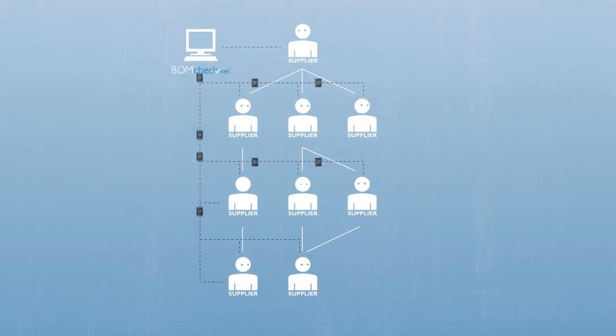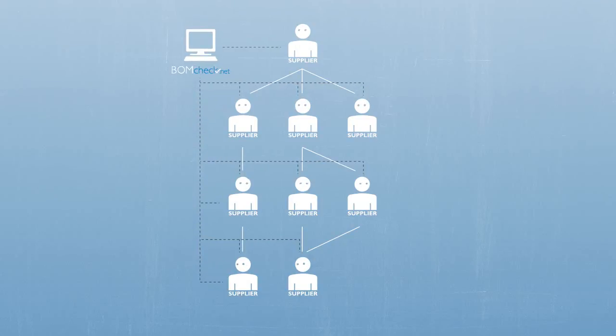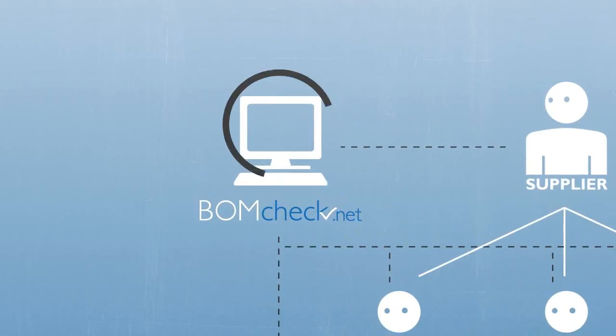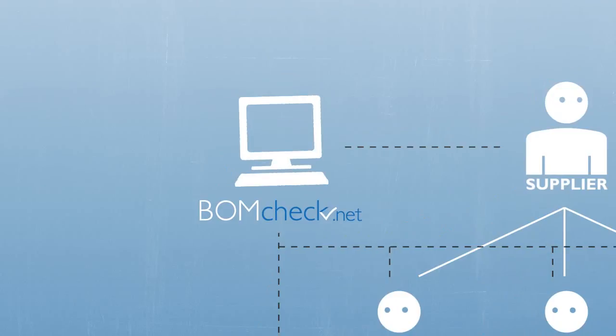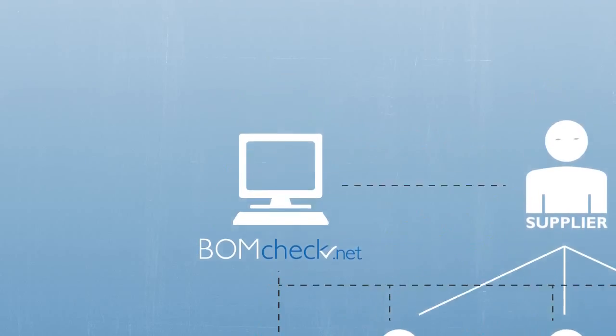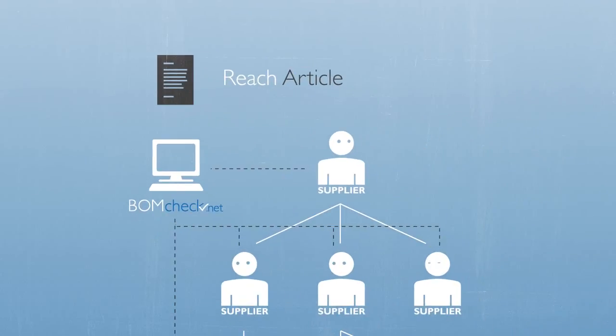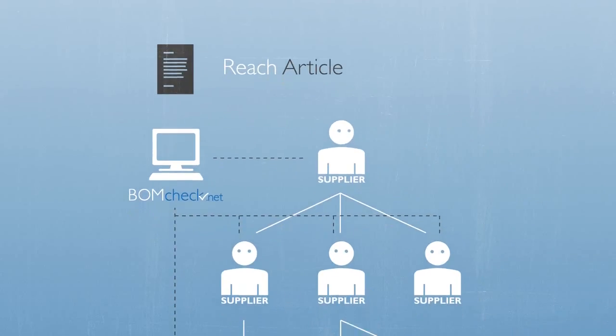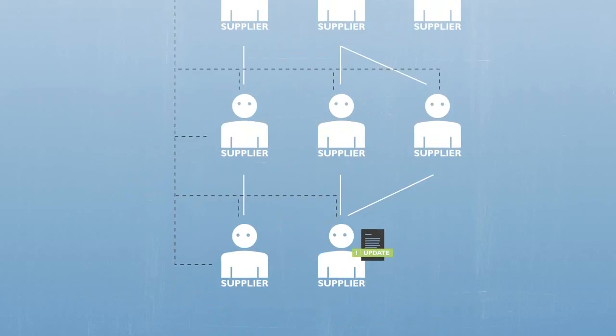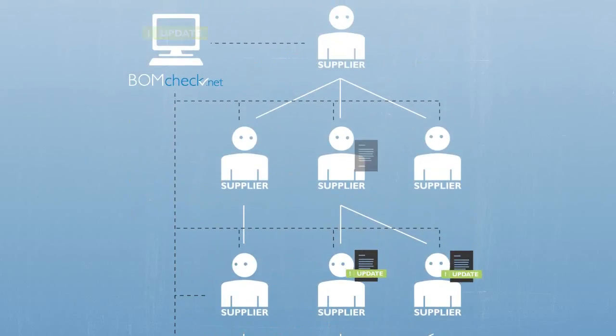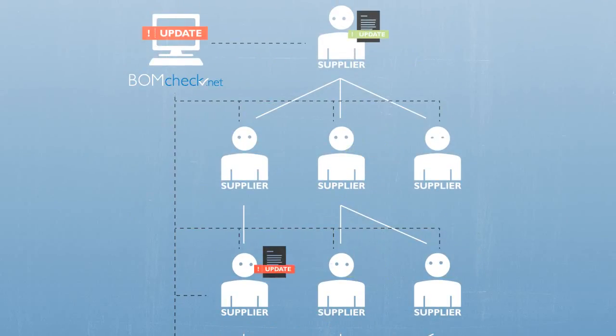Once all declarations are in BOMCHECK, Philips can roll up the declarations for each item on our bill of material and produce a REACH article declaration in BOMCHECK. Declarations will be updated whenever someone in the supply chain updates their declaration.